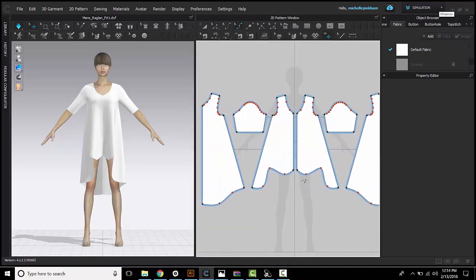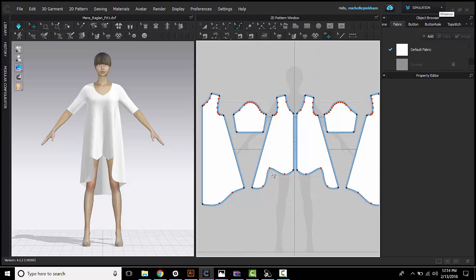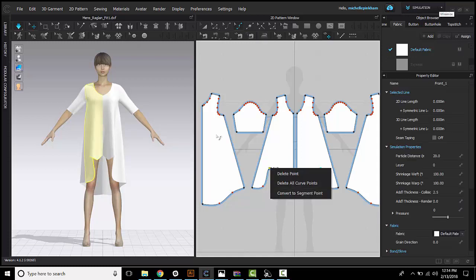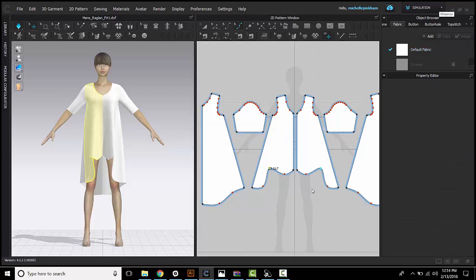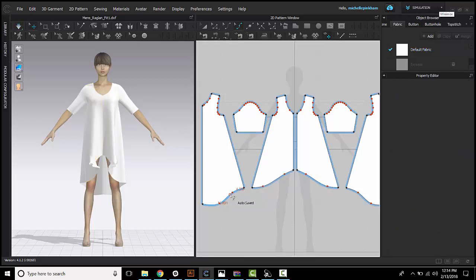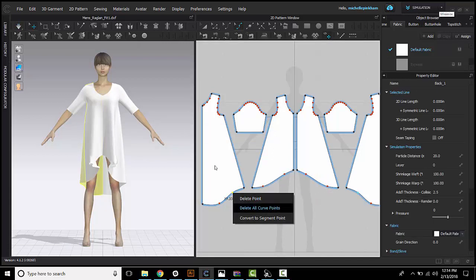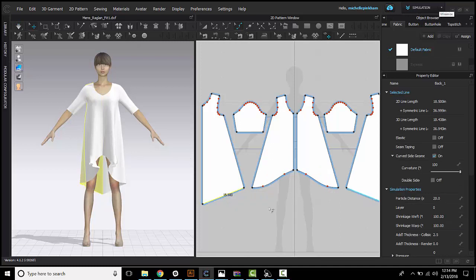You can also delete these points. So if you want to delete your curve point, switch to the edit curve point tool. You will right click on that point and delete point. You will also see the option to delete all curve points at once if you want to remove all of the shaping from your curve.